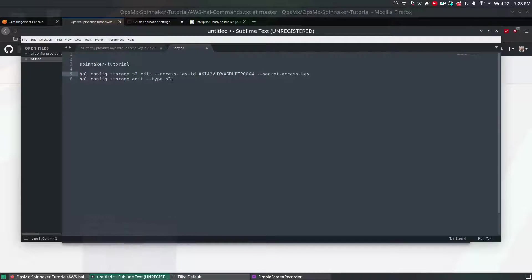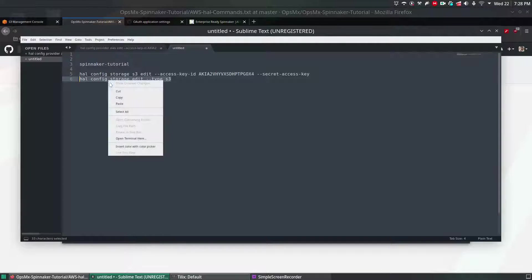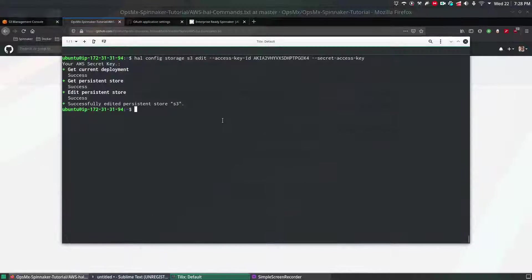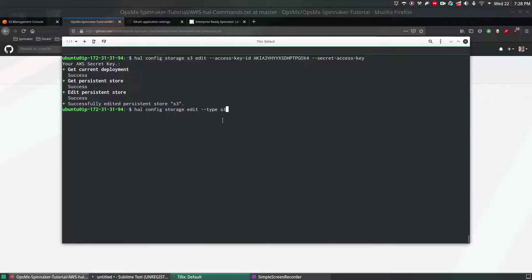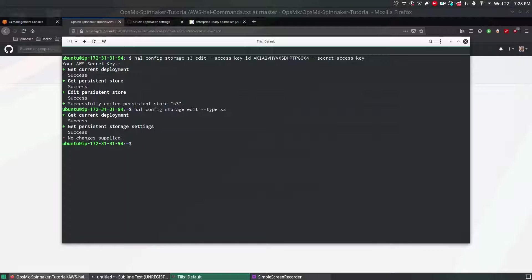The next command we're going to do is hal config storage s3 edit --type s3. Copy and paste. Once it is done we're going to verify whether the S3 is enabled or not.